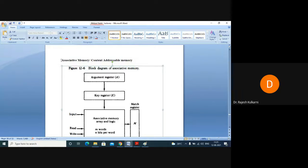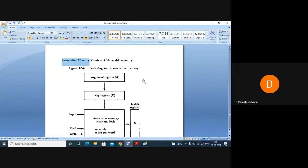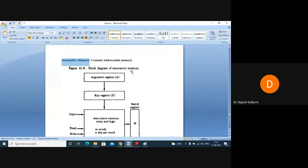Associative memory is a special memory used for a very important purpose — when we want to have faster searching. When faster searching is to be done, associative memory will be used. Comparing it with main memory, which is RAM, associative memory is a specialized memory where faster searches are possible. Because of this, it is costlier than the main memory.